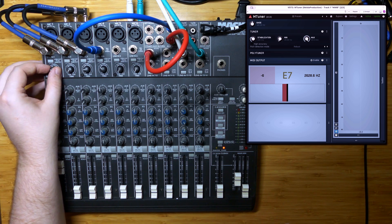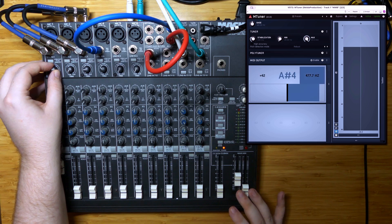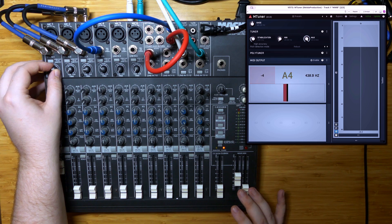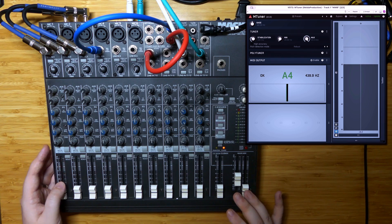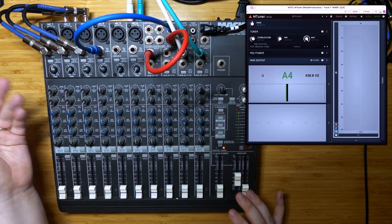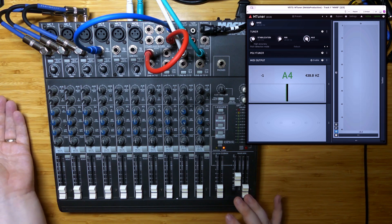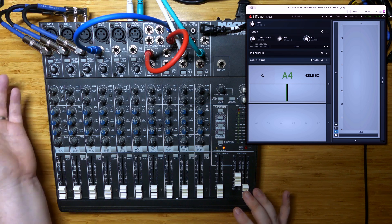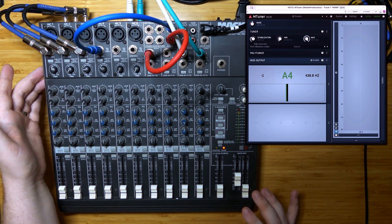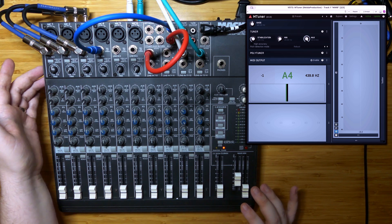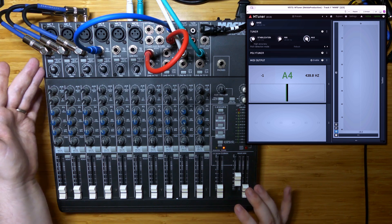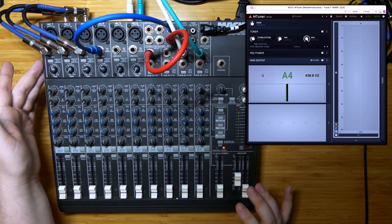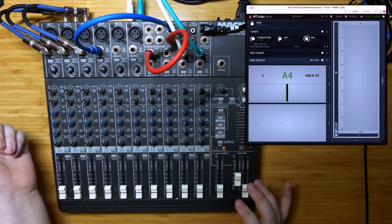I'm going to take this back to around 440 Hz, which is in the middle of our range here, and leave it here. We're going to come back to this when I'm done recording and see what our drift is like at the midpoint, because I think these oscillators are fairly stable except at their edges.